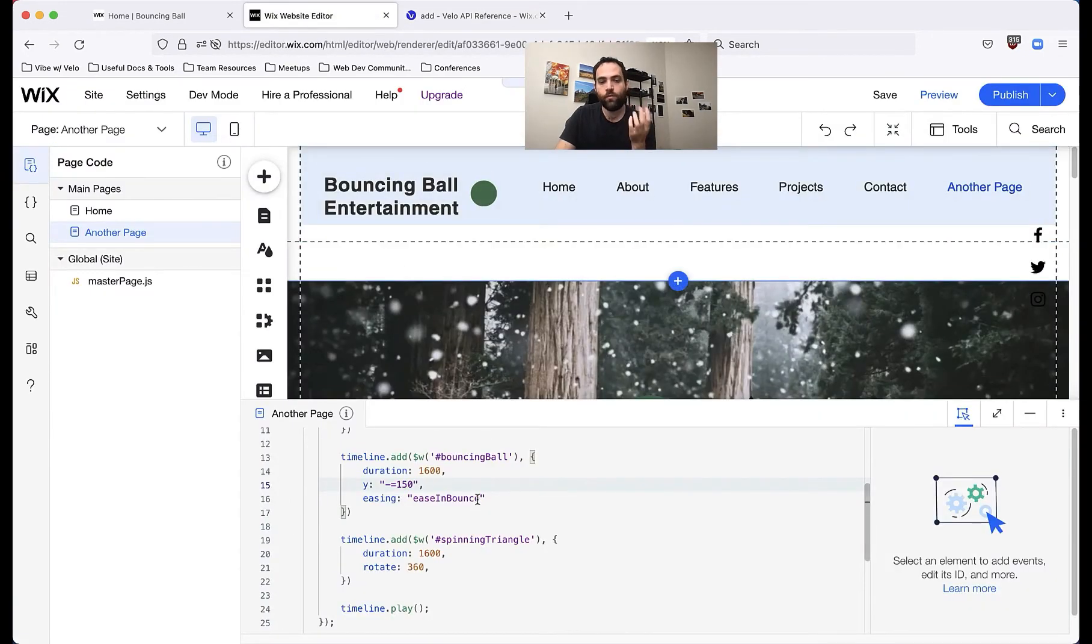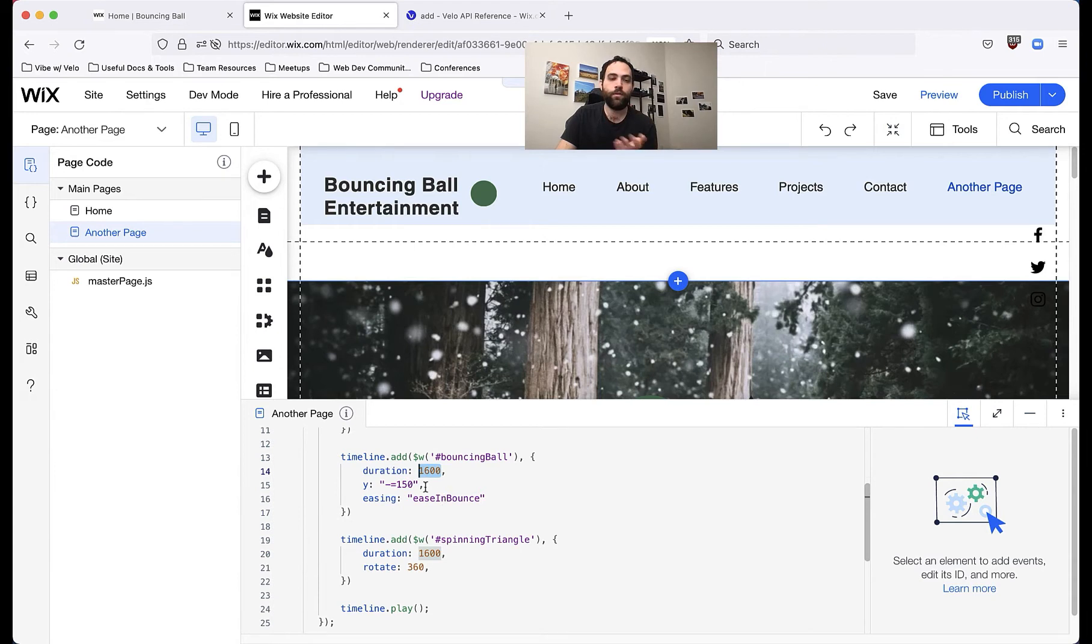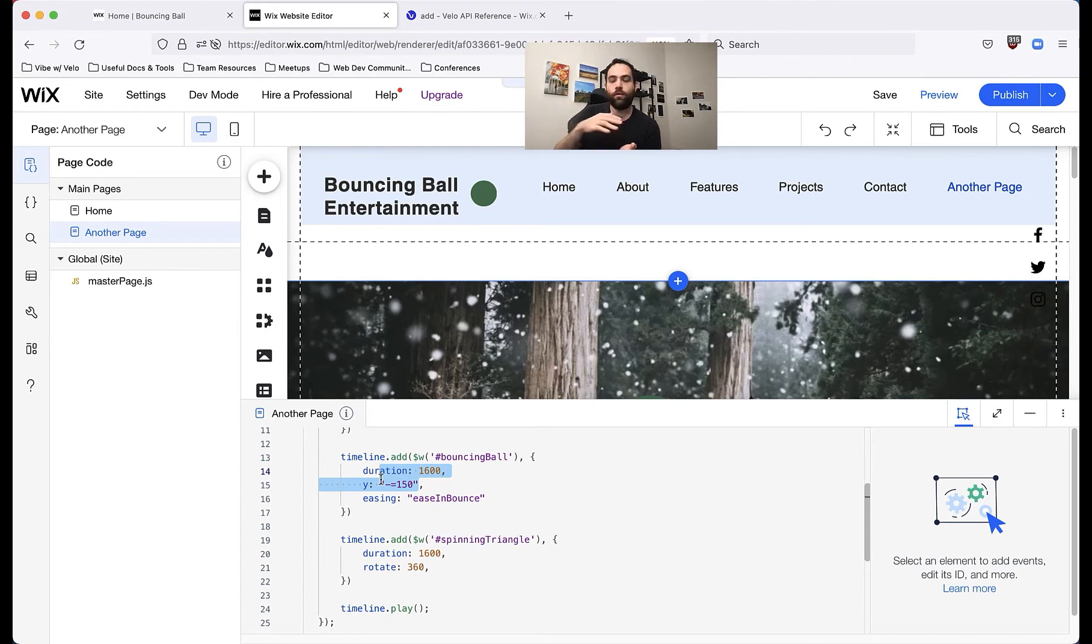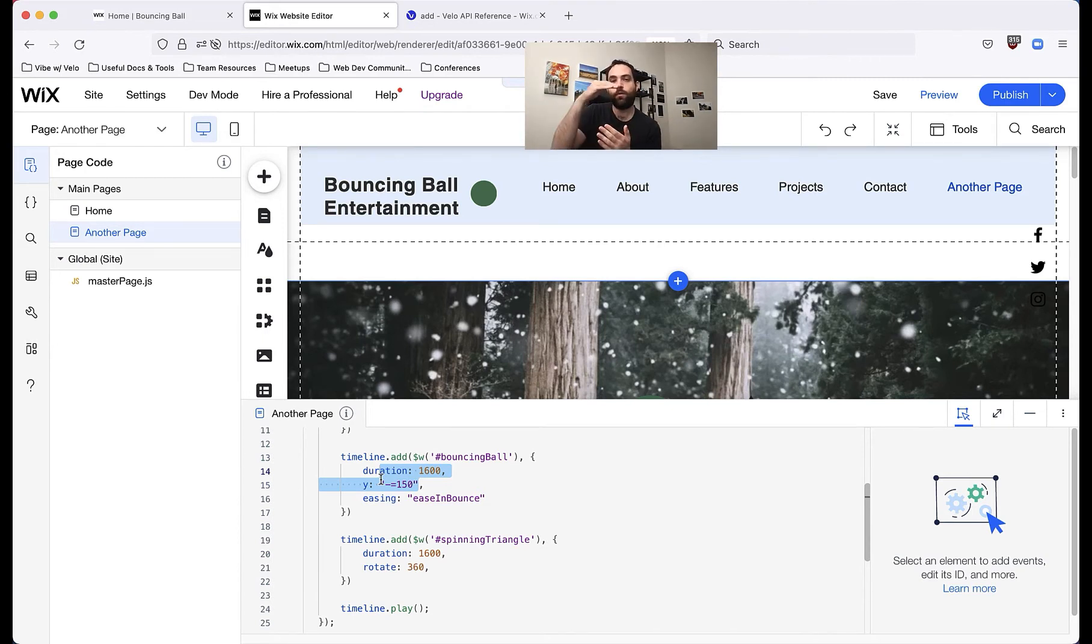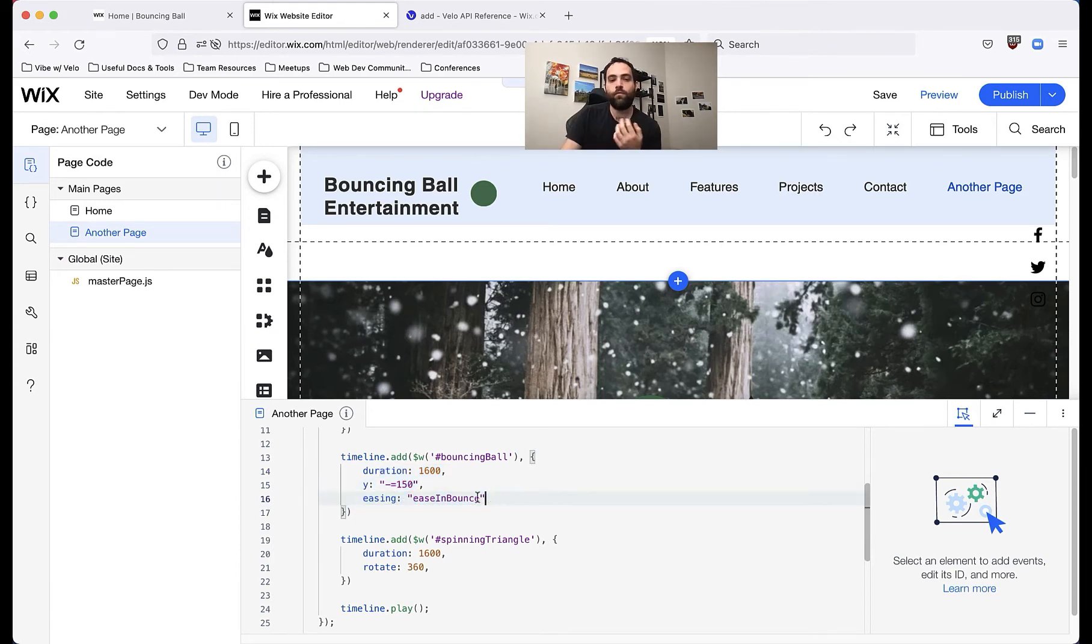So what we'll do here is we'll edit, and this is basically how to bounce. We're saying we want this to last 1600 milliseconds, this animation. We're going to set the Y value, but you could also set the X value. We're going to set the Y value to go negative 150 pixels, which means it's going to go up. And then we're going to set easing, which is kind of the rate at which it moves.